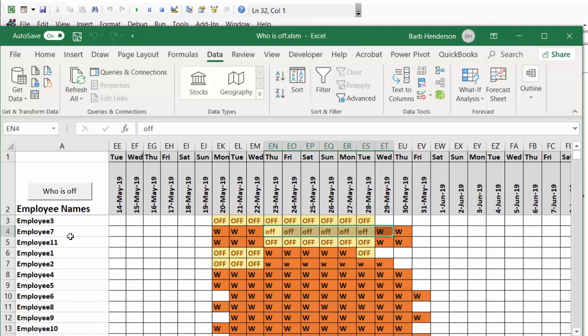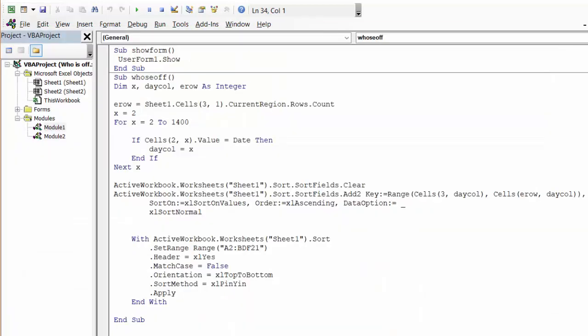I named it Sub Who's Off. I declared x, day column, and row as integer. Row is Sheet1.Cells(3,1), which is the third row in the first column, CurrentRegion.Rows.Count.